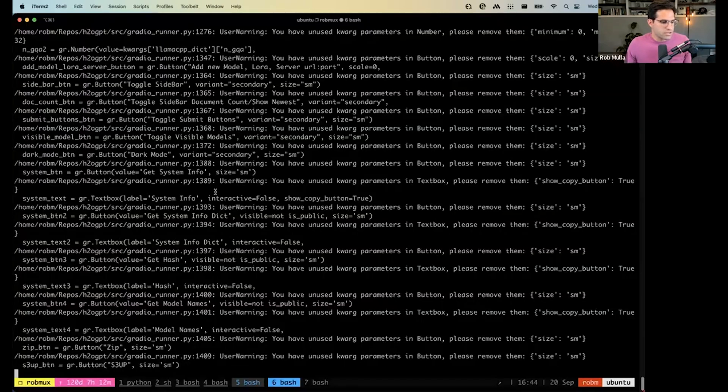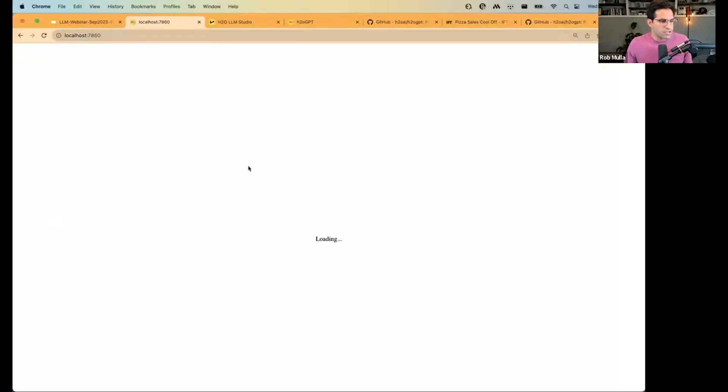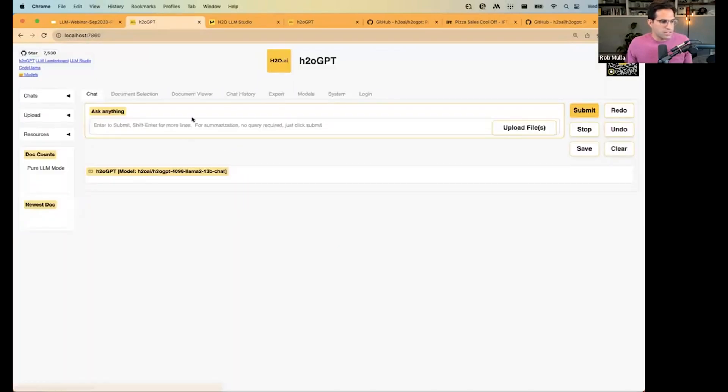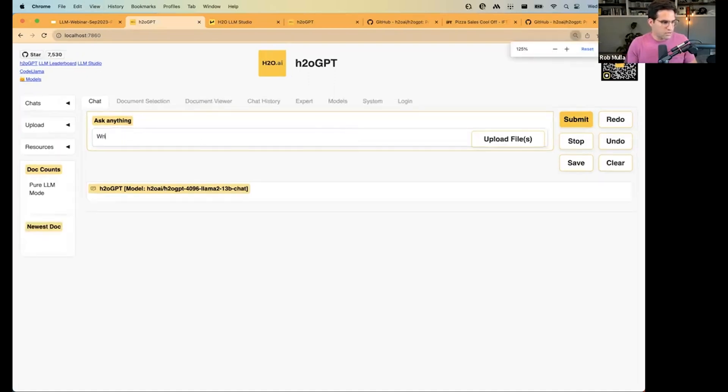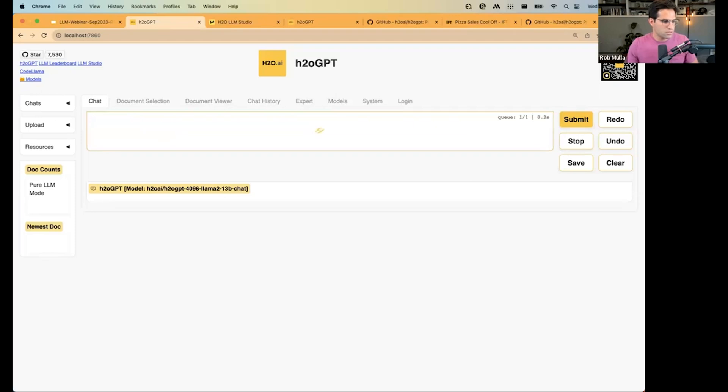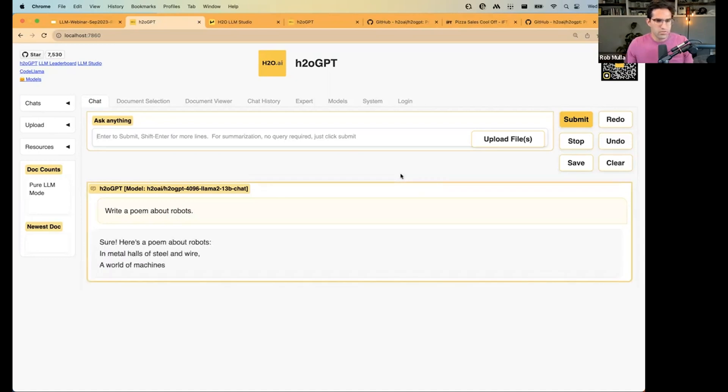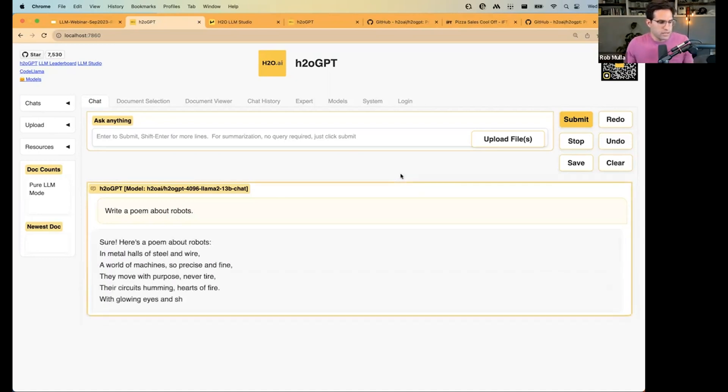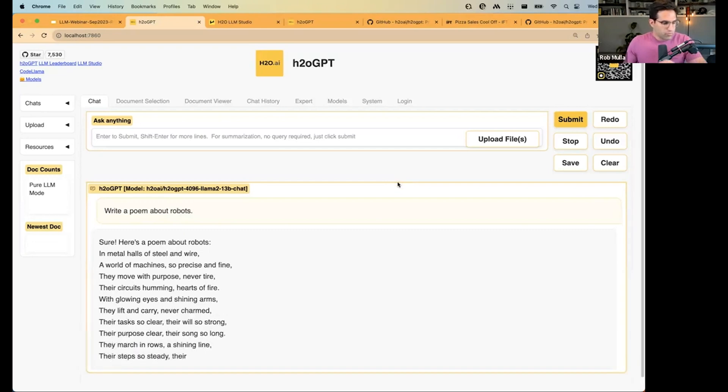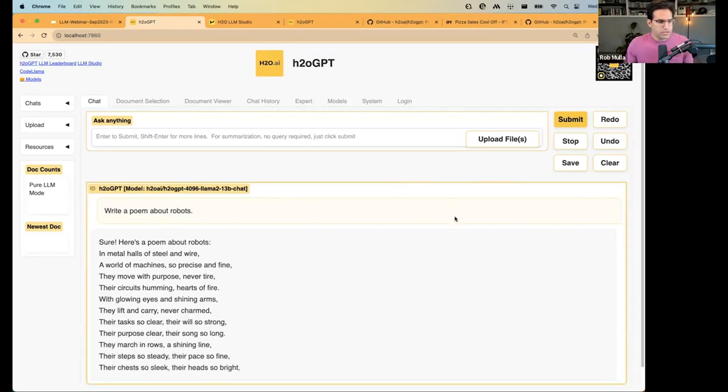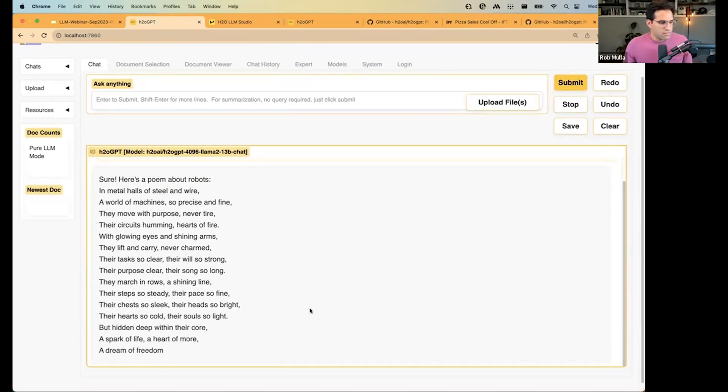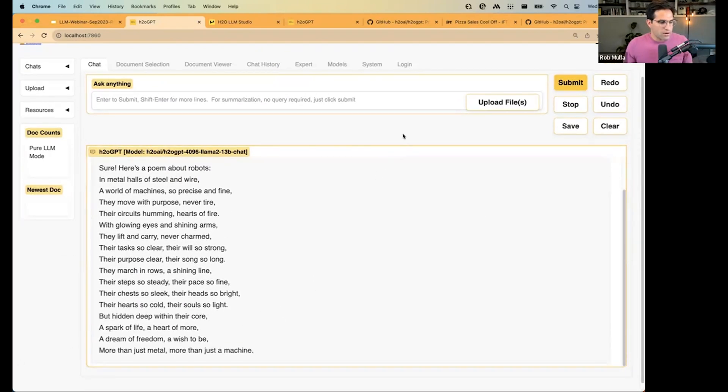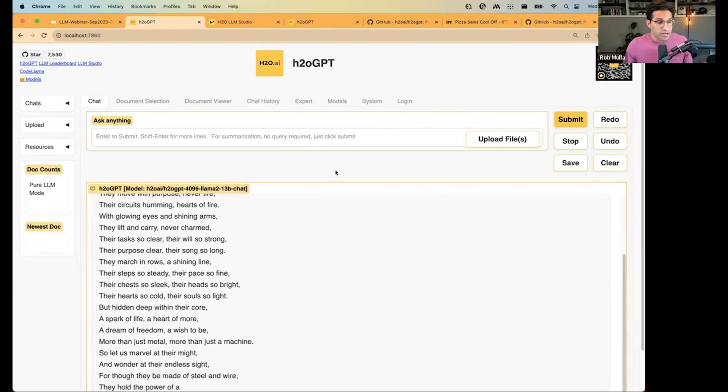And this, once it's done loading up, which it is, this actually is H2OGPT running on that machine. So I can ask it something like, write a poem about robots. And there it goes. It's running completely on that machine, not reaching out to the internet at all. Very cool how powerful it is, just out of the box.